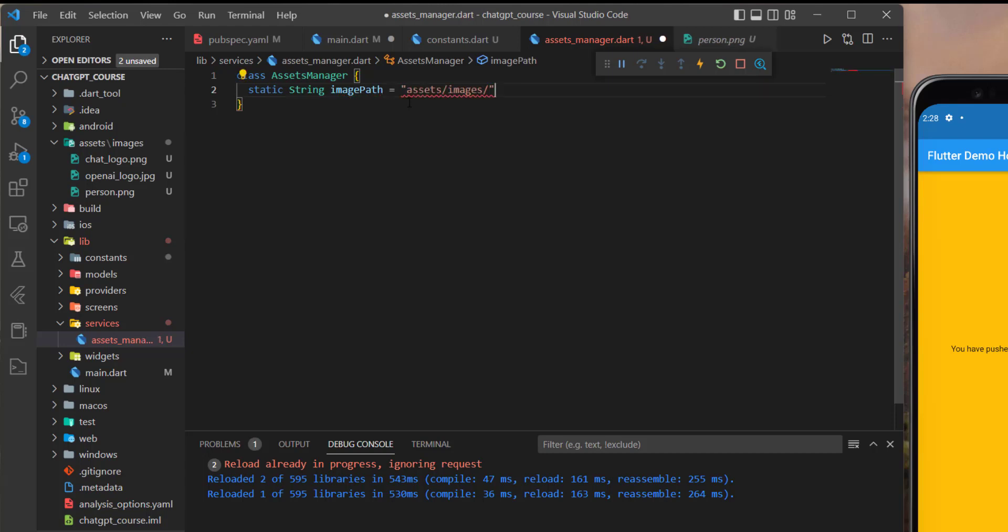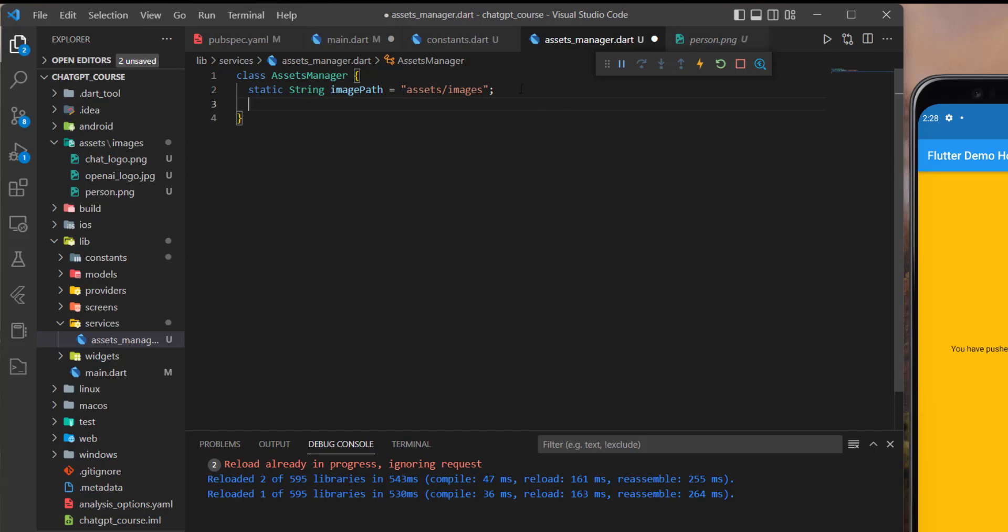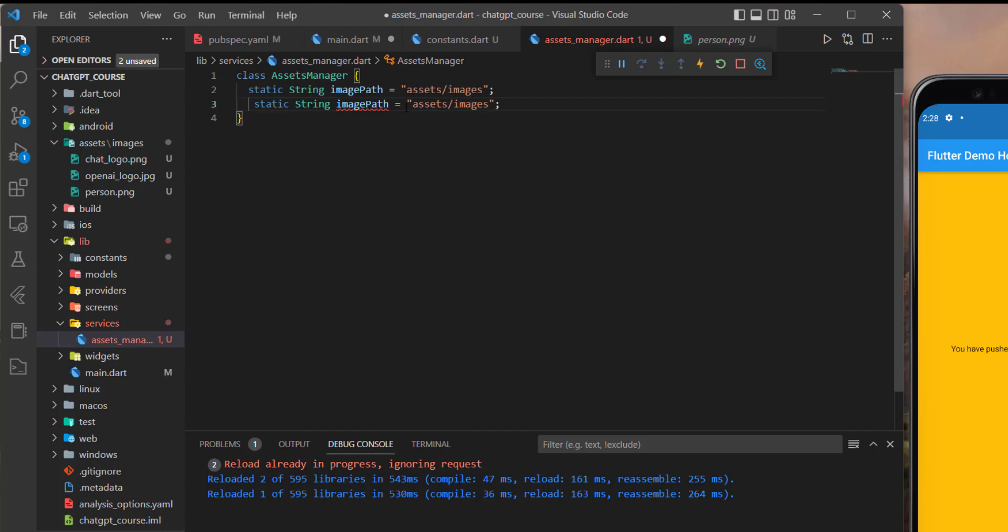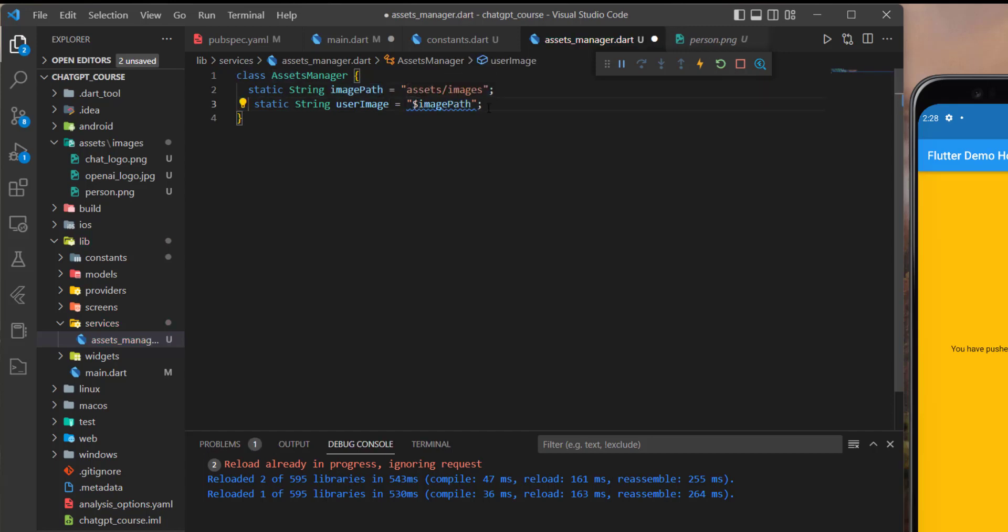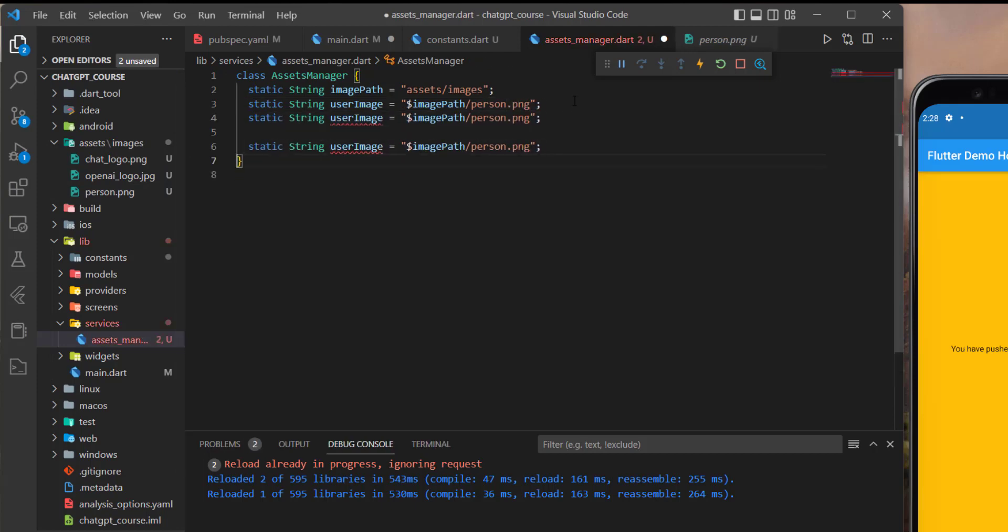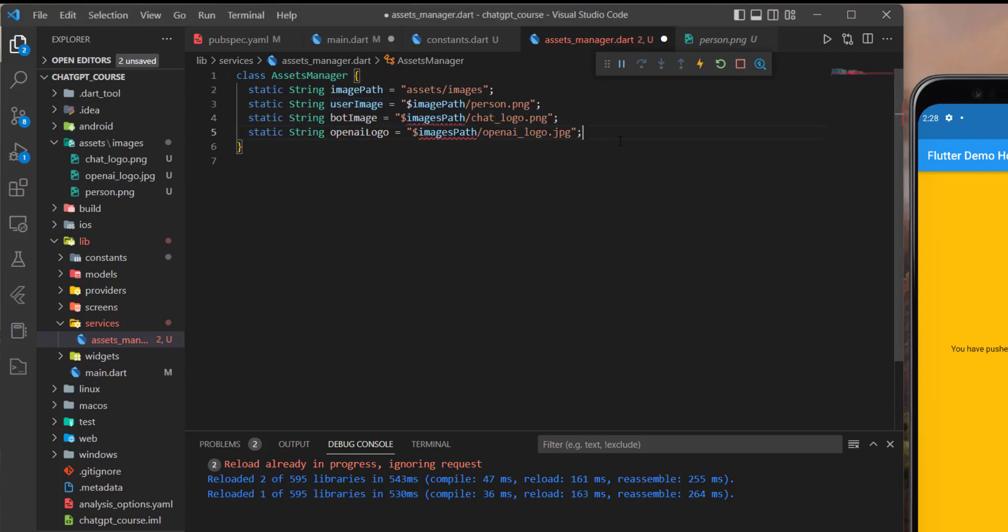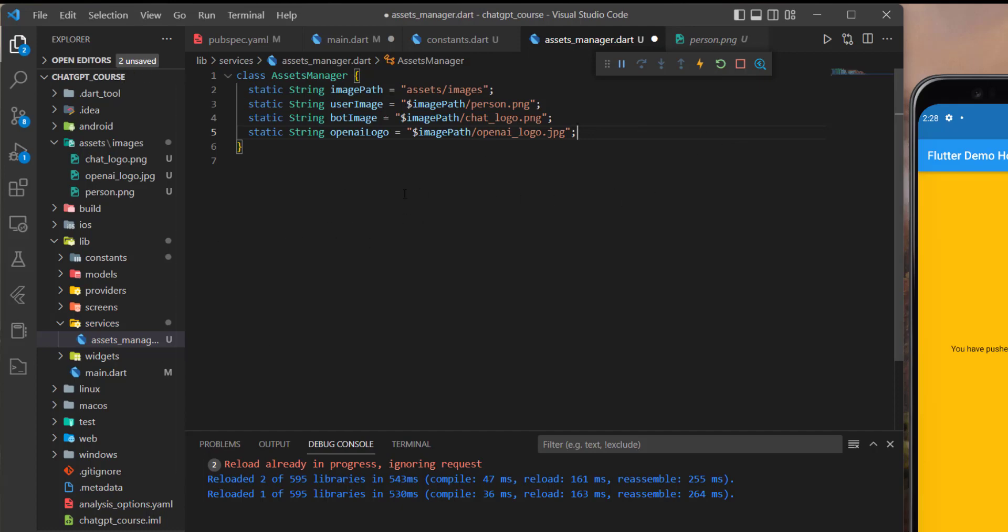And of course, it's going to be a string. And I will remove this forward slash. And now we can initialize the path for all of the images. So what I'm going to do is copy this, and then here I will define the user image, and then we can get this image path like that, and then add the forward slash here, and then the first image is the person image. So we can add it just like that. We do the same thing for the other two images. So this one, it will be the OpenAI logo, and the last one will be the bot image. So I will add it like that, and that's it.